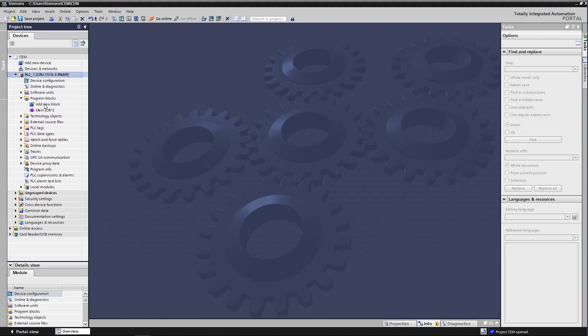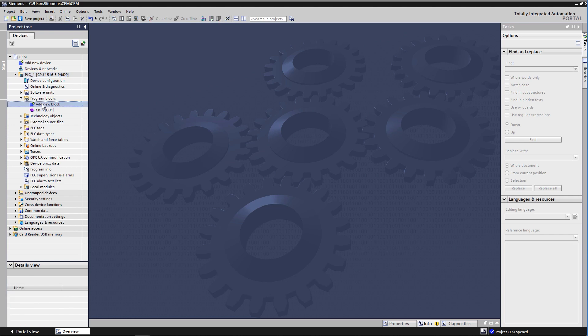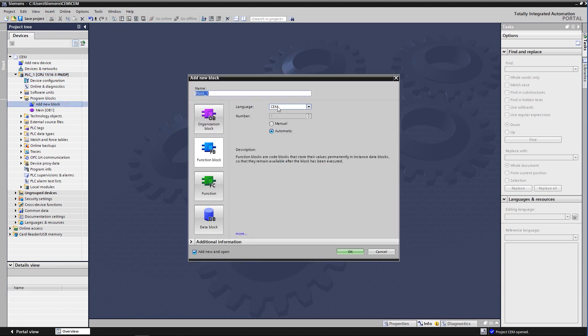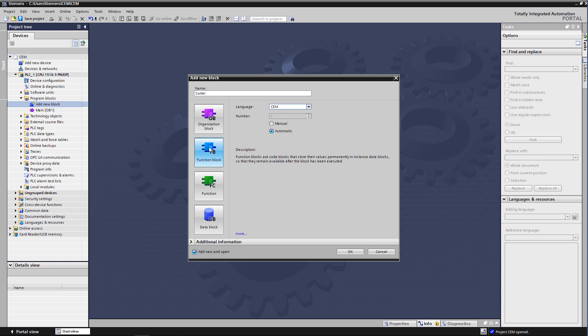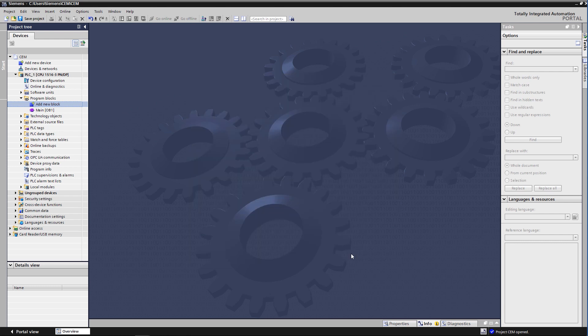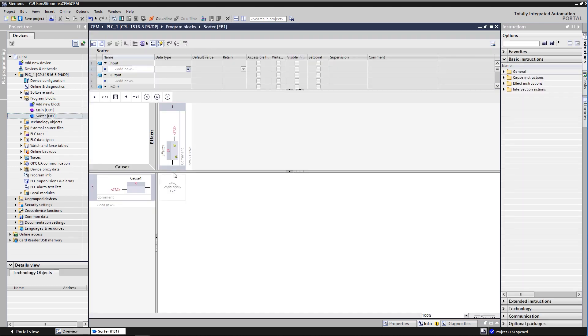Just create the block as known from the other programming languages in TIA Portal and choose the language CEM. When you insert a new CEM function block in your project, it already contains a matrix with a cause and an effect. You can add more causes and effects to the matrix and edit them. The programming window is the area where you create the cause-effect matrix.